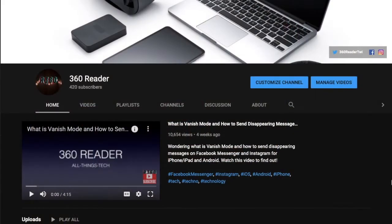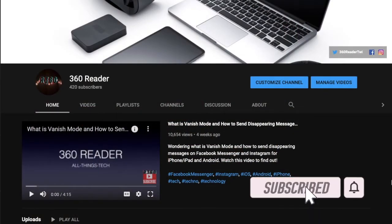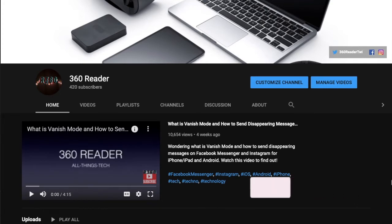Before getting started, make sure you have subscribed to our YouTube channel and hit the bell icon so that you won't miss any update from 360 Reader.